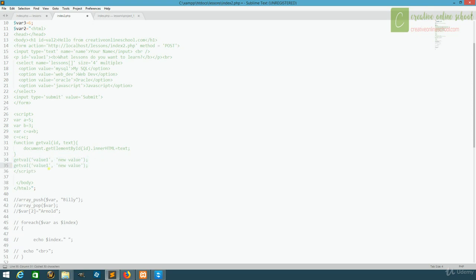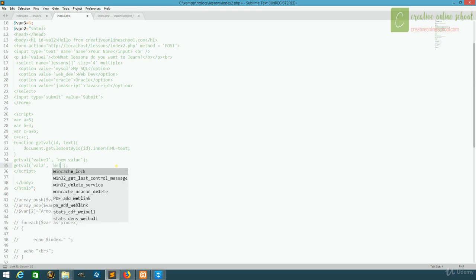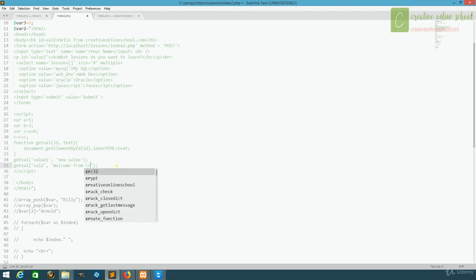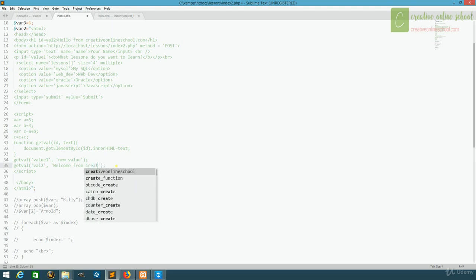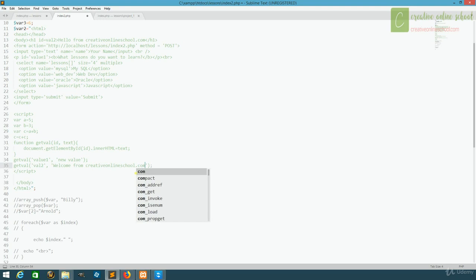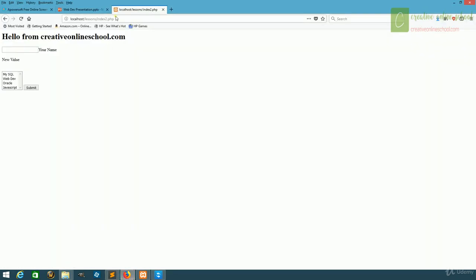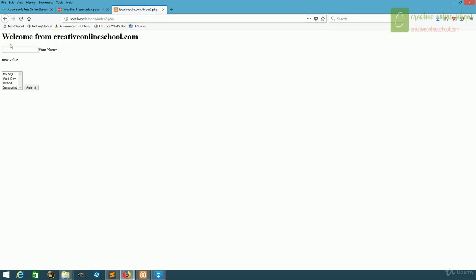Instead of doing value one, we'll do val2. And instead of saying new value, we'll just say welcome from creativeonlineschool.com. And let's run our page. You see we've now updated both.